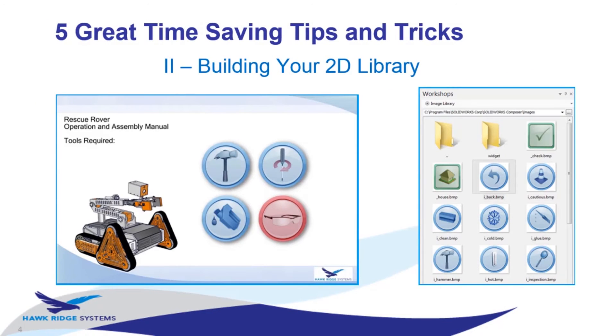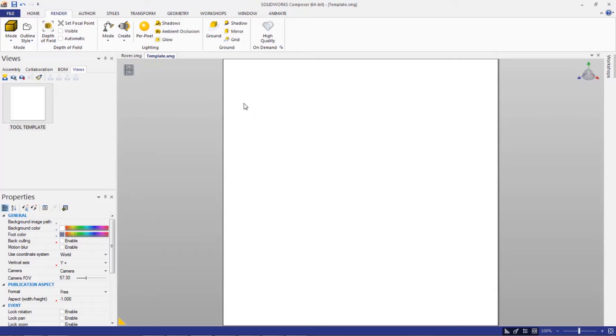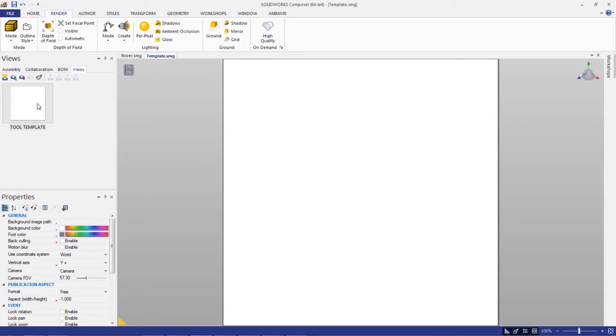All right, next we're going to talk about building your 2D library. Switching back to Composer, let's take a look at how you'd build this image library. Your 2D image library is typically going to be one of two things. It's either going to be images of hardware, or it could also be images of tools that you're potentially going to be using as part of your instructions. Typically what you start with when you're going to be creating these in Composer is a template file itself.